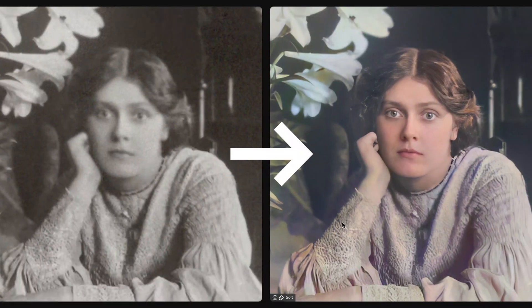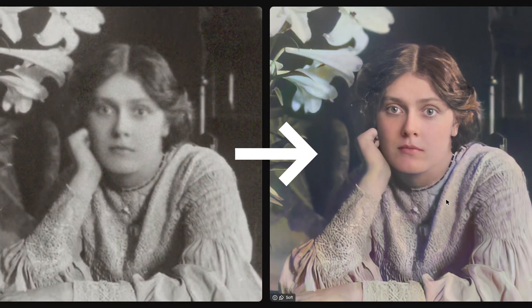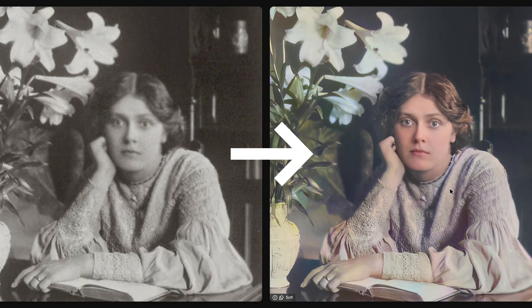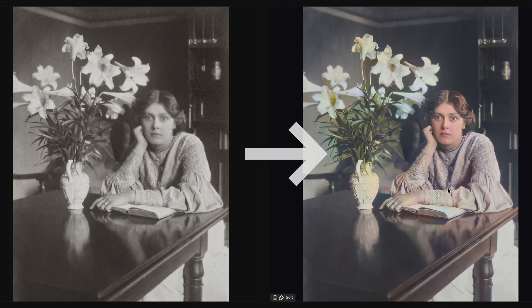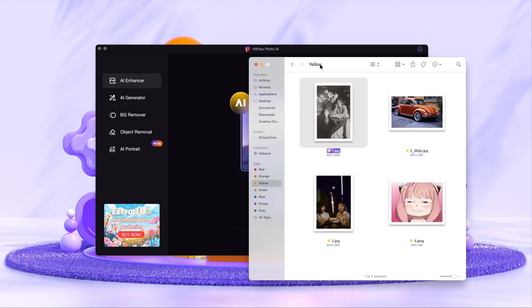With the fast development of AI technology, fixing blurry photos has become much easier than ever. In this video, I'd like to show you how to fix blurry photos in just a few seconds with HitPaw Photo AI. I hope this tutorial is helpful to you so that you can fix your blurry photos when needed.